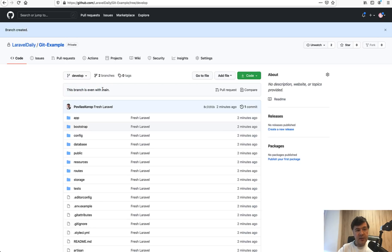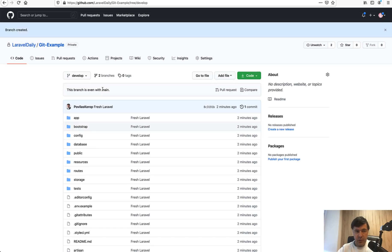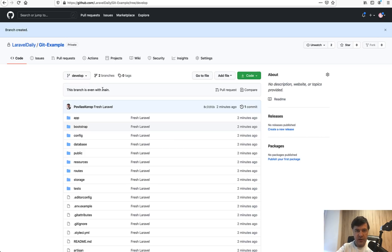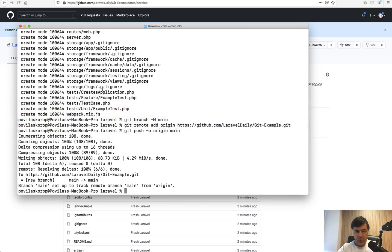Whenever a developer starts with the project they clone the repository and check out the develop branch. The main and the master branch is only for deployments to live server which happens from time to time but more rarely than everyday work.